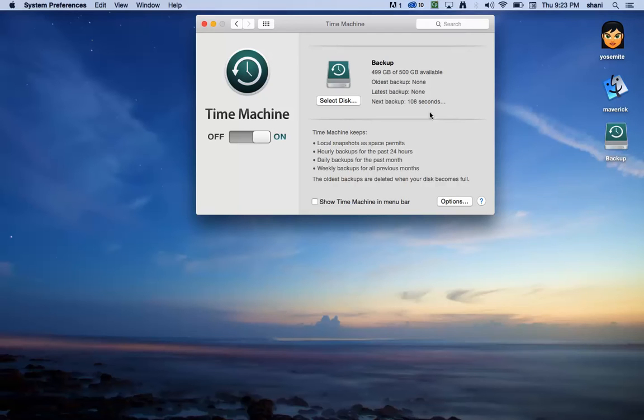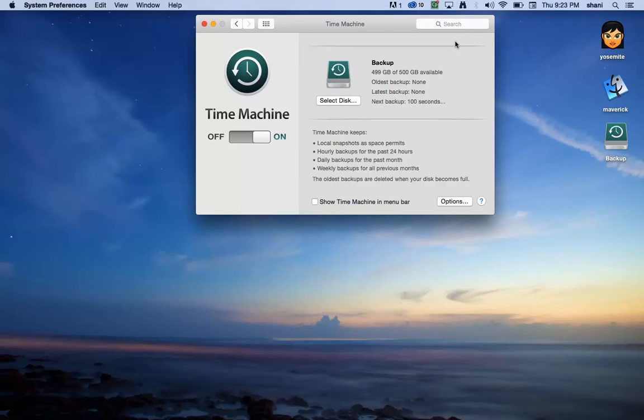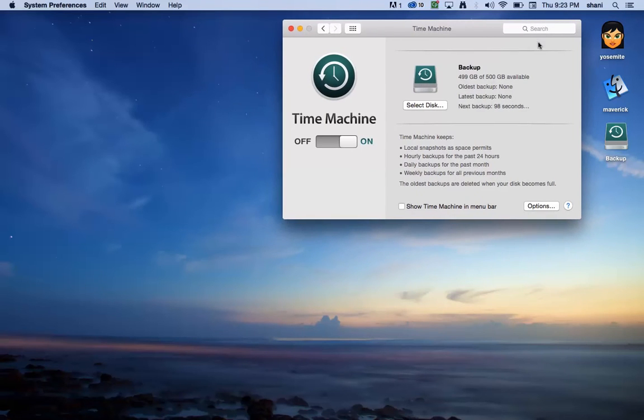And in about 108 seconds, 107 seconds as you can see, it's going to try to back up all of my drives. Now the problem with that is as you can see, I have several drives here. I have a Yosemite drive and a Maverick drive.